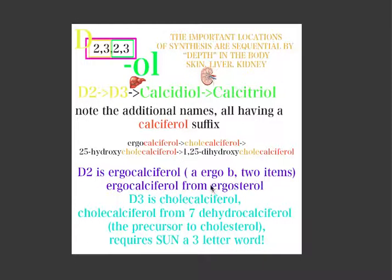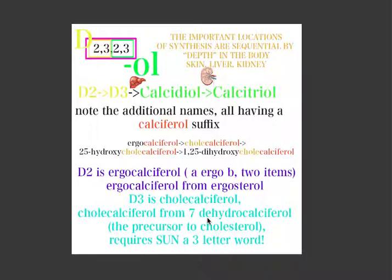Ergocalciferol is derived from ergosterol, which is the primary dietary form of vitamin D, found mainly in oily fish. D3 is cholecalciferol, and cholecalciferol is derived from 7-dehydrocholesterol. If you know the cholesterol synthesis pathway, you'll recognize this compound — it is the major precursor that forms cholesterol. So D2 comes from dietary ergosterol, while vitamin D3 is derived from the cholesterol precursor 7-dehydrocholesterol.